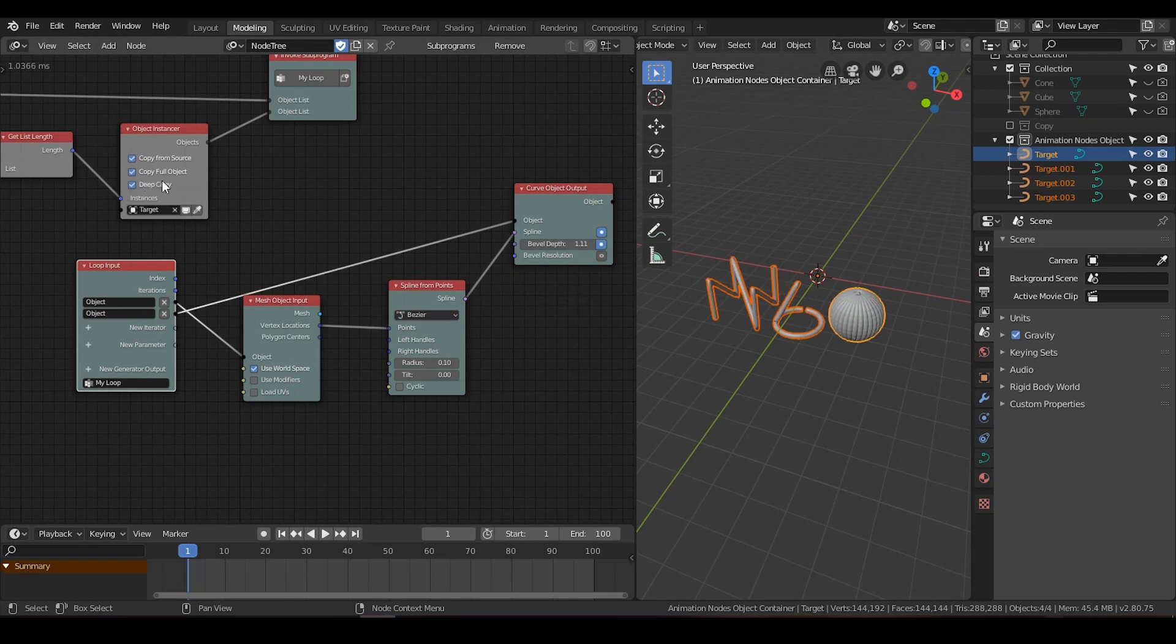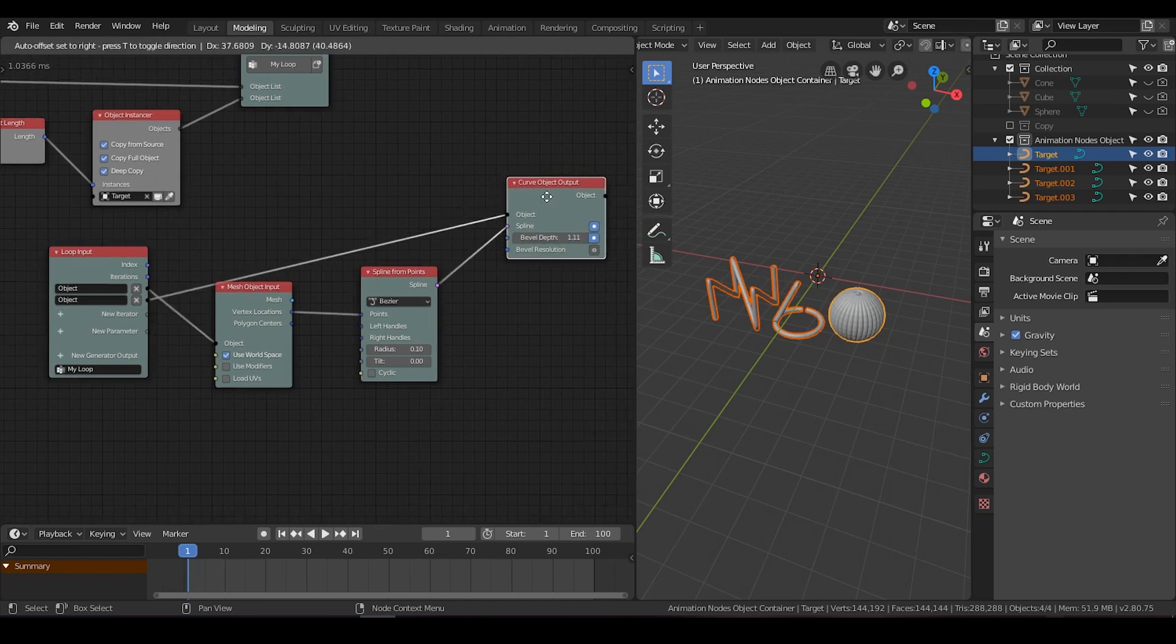Again, I do not clearly understand the function of deep copy. But you can read the manual.